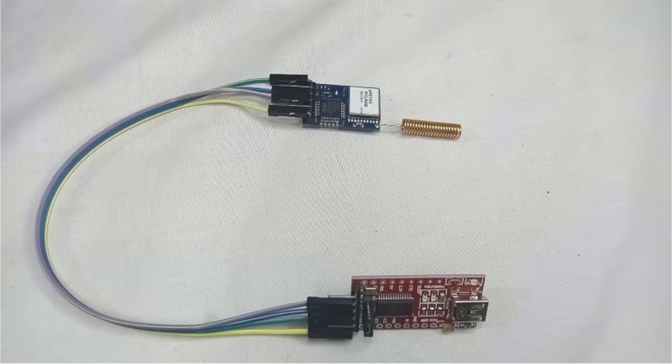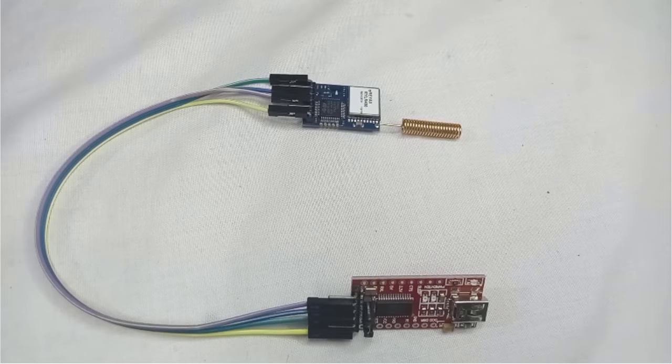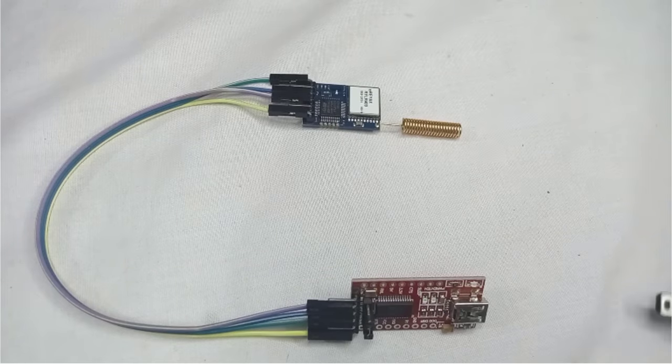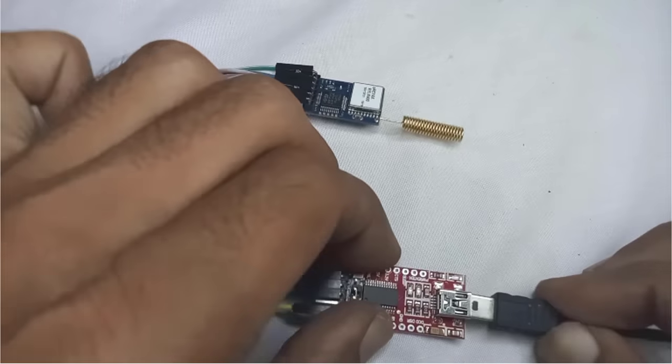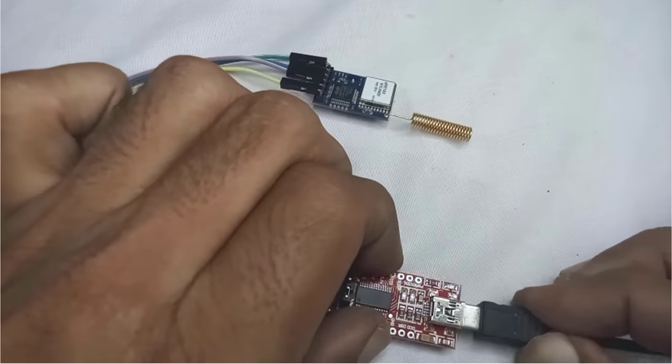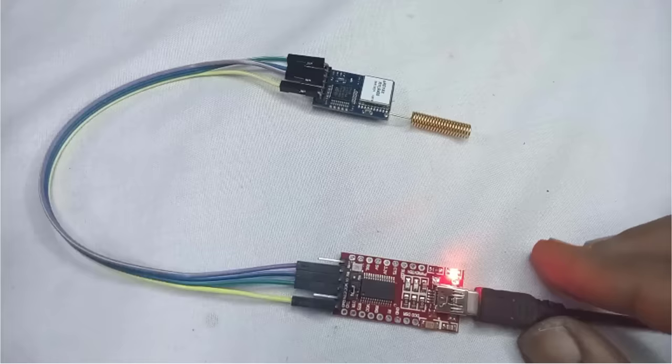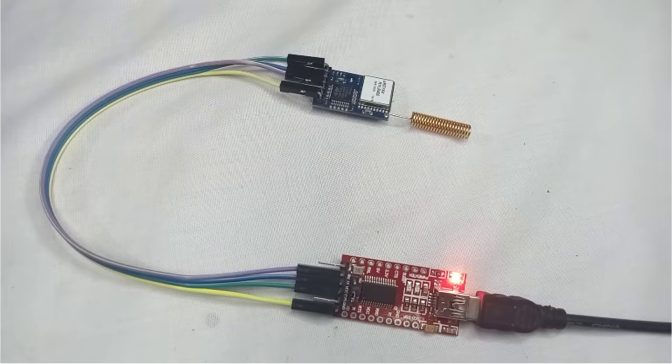Here I have connected the LoRa module to my USB to TTL converter as per wiring diagram. Now, I will connect it to my computer using a USB cable.